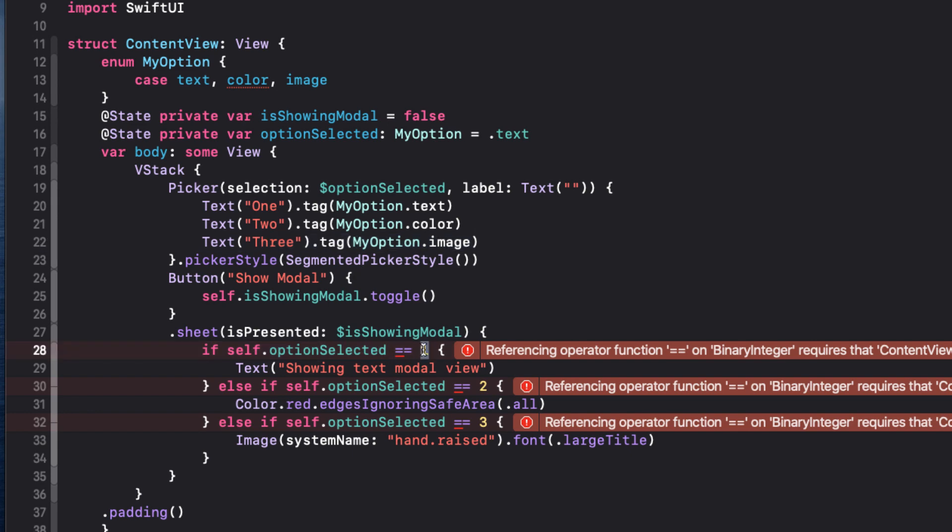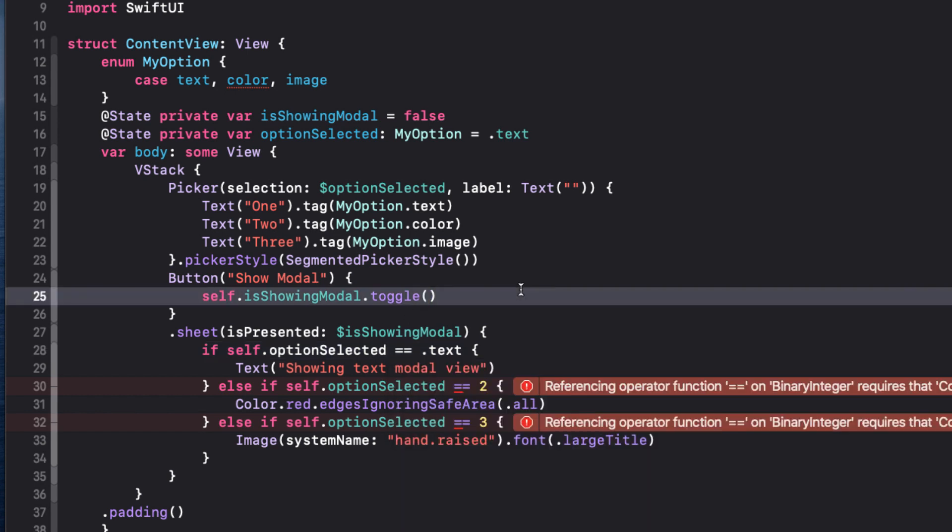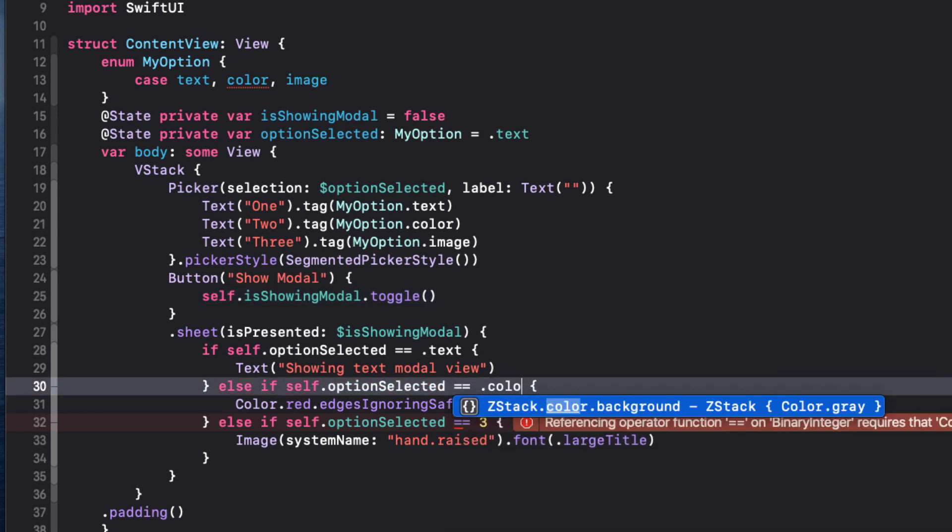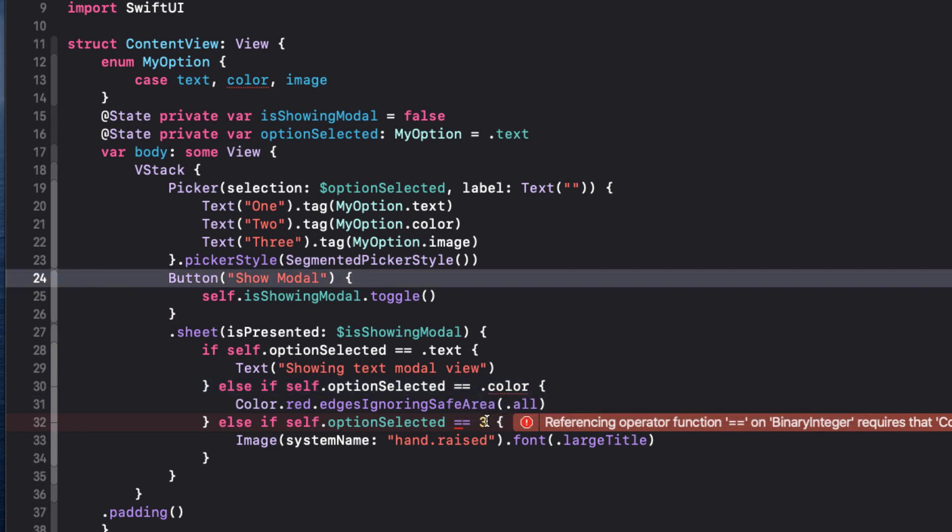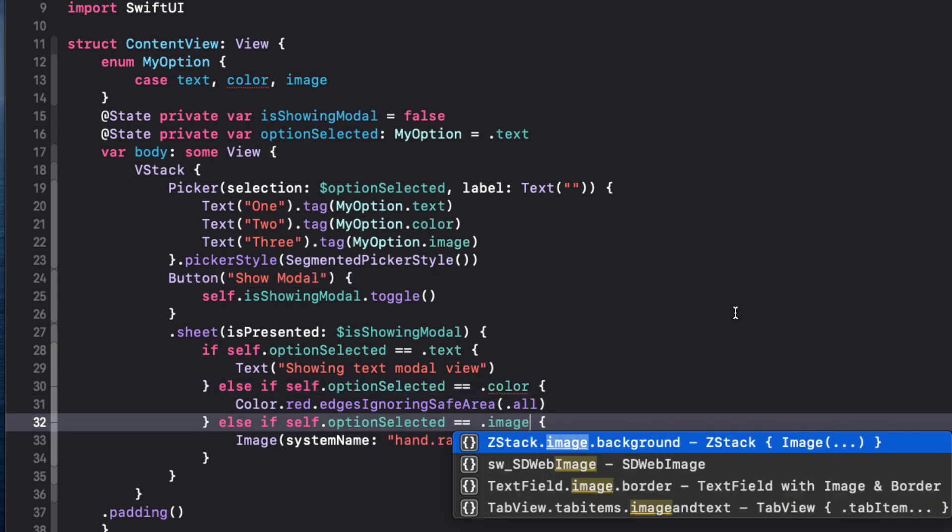And when I present the sheet, we change the option selected to be the enum value instead of the integer. Dot text for the first, dot color for the second, and dot image for the third.